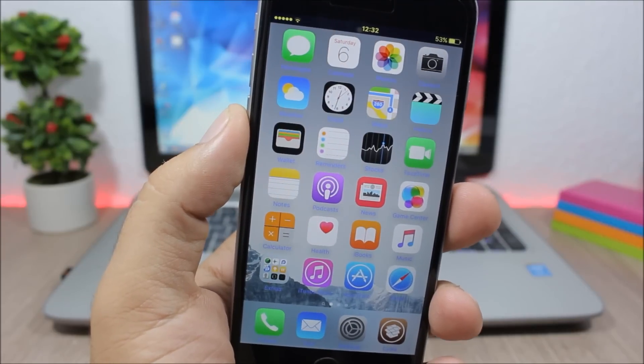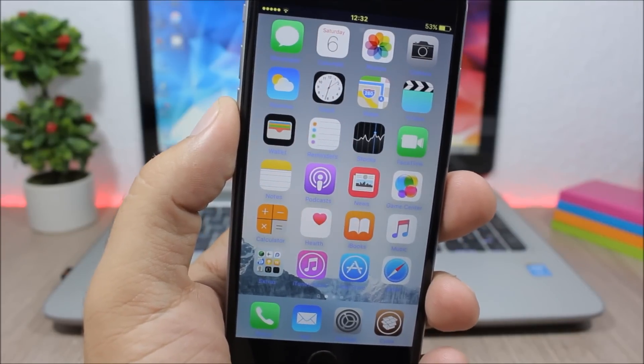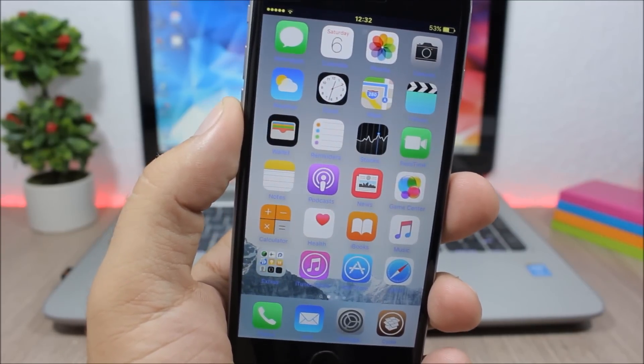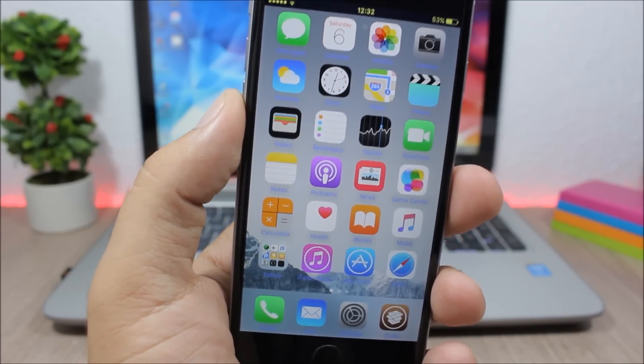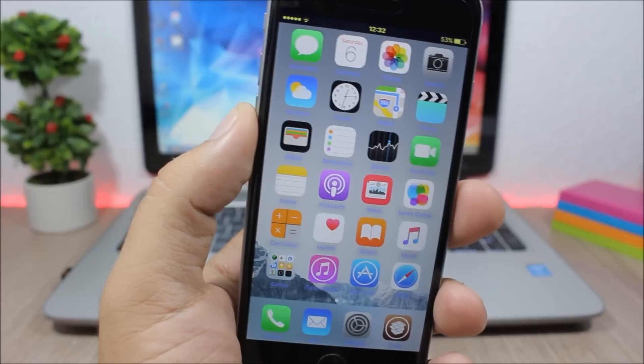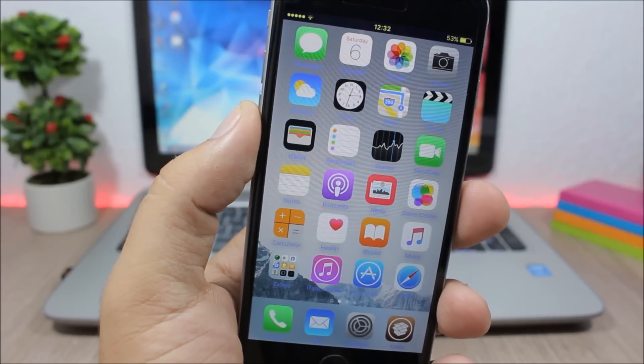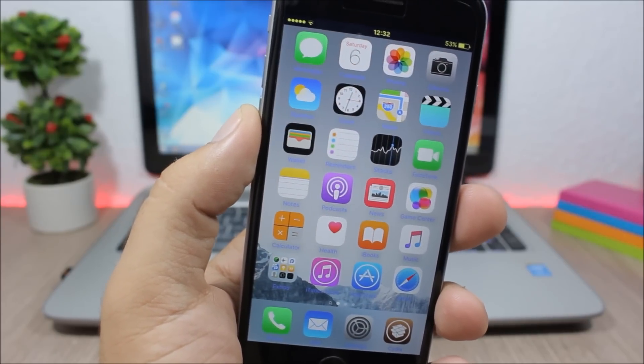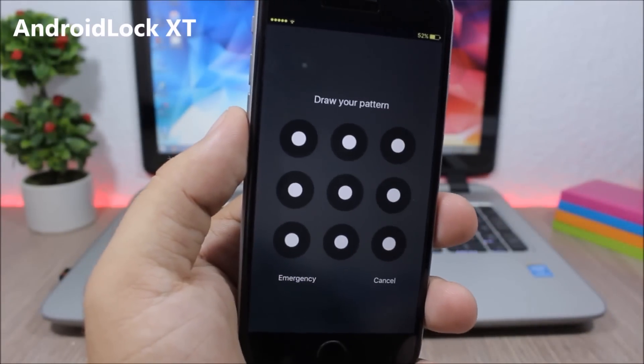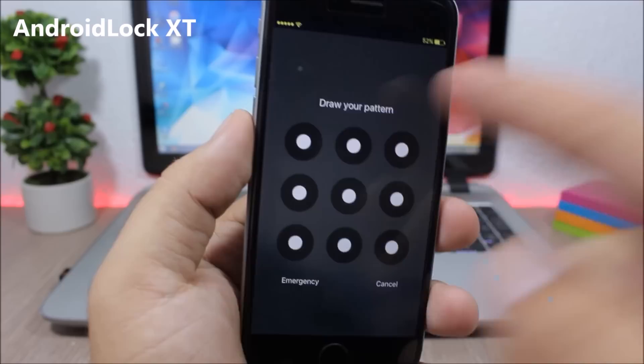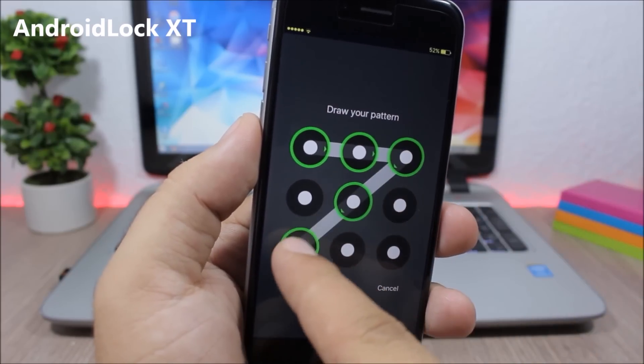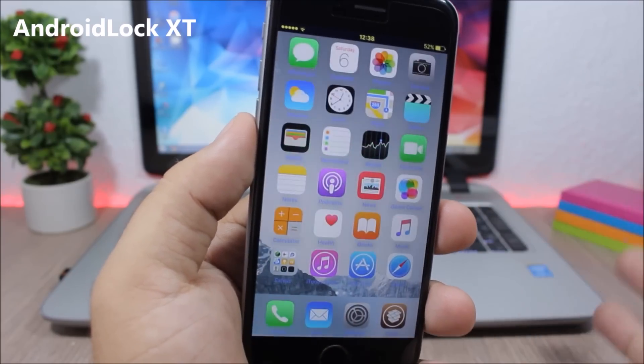Hey, what is up, this is iReviews. In this video I will show you part 17 of the top 10 Cydia tweaks compatible with iOS 9.3.3. Android Lock XT - this tweak will bring the Android pattern lock to your iOS device, which is pretty cool.